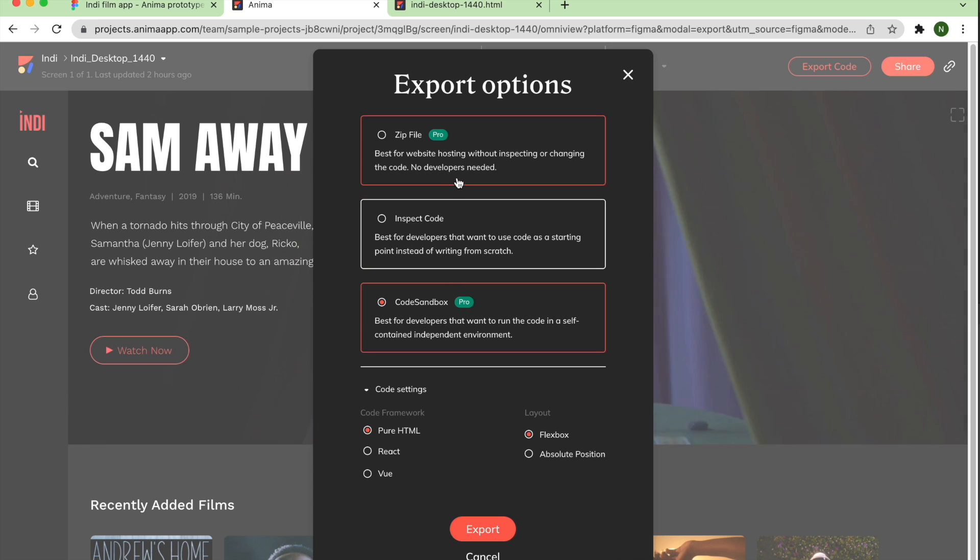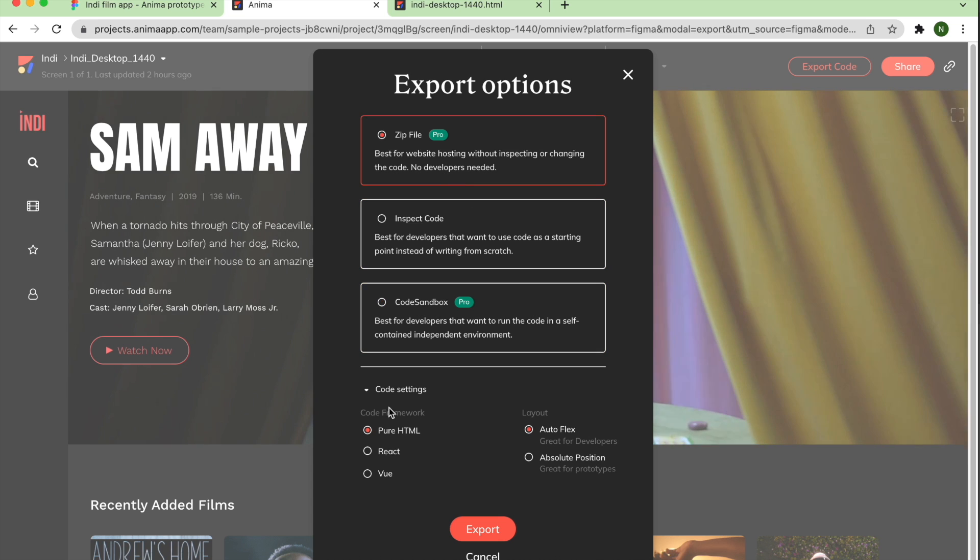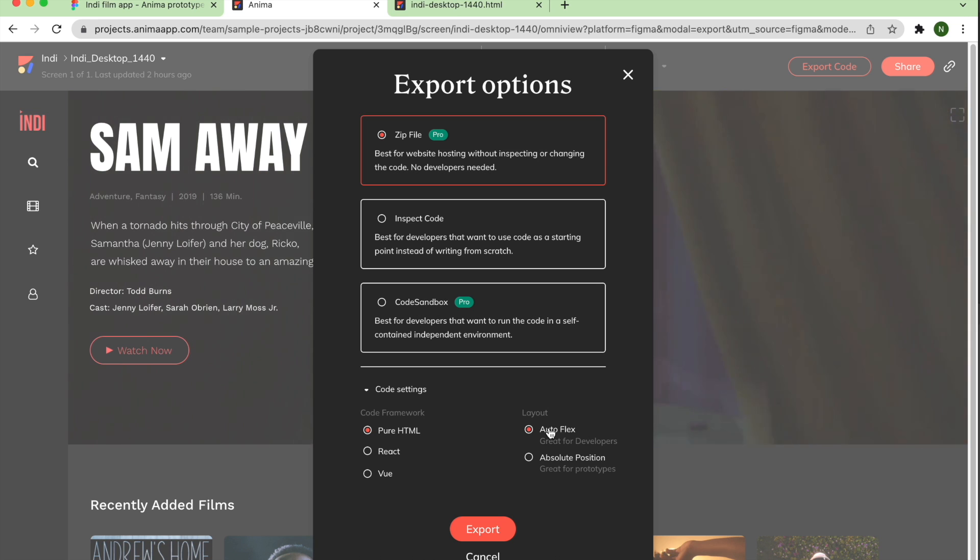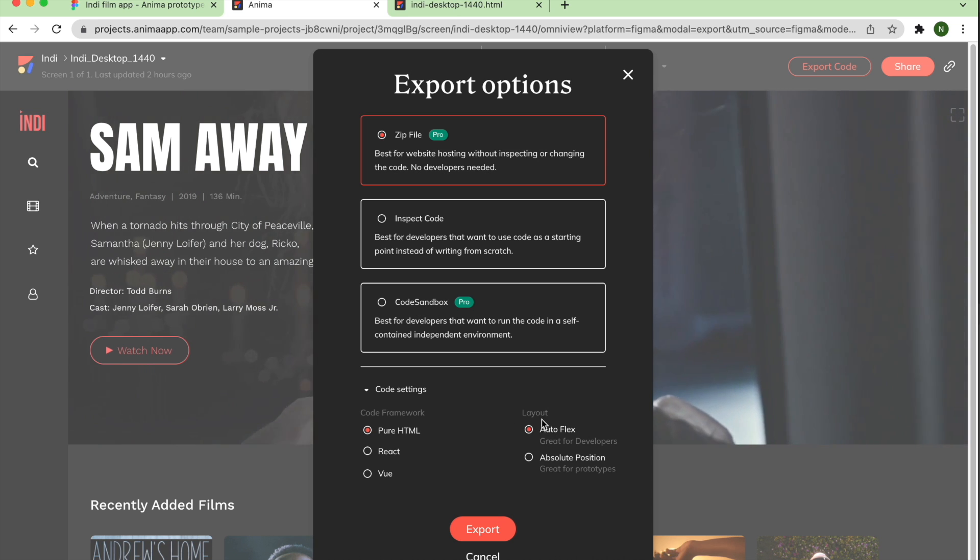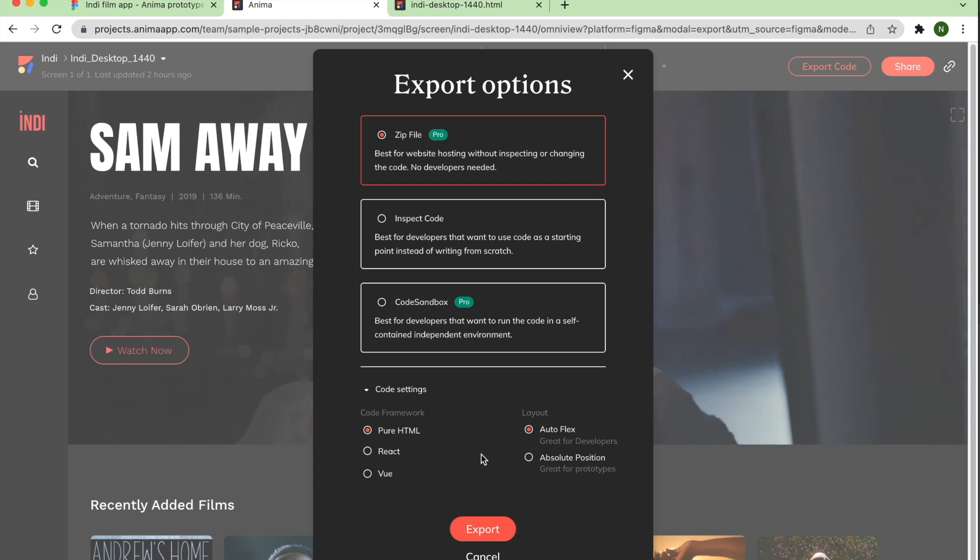Select ZIP File, and make sure you've chosen the HTML option under Code Framework, and the Autoflex option under Layout, which automatically adjusts the layout for dynamic content and is the option you'll want if you'll be handing the code to a developer.